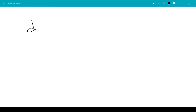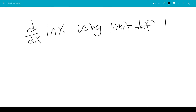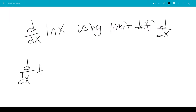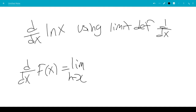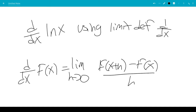In this video, we're going to find the derivative of natural log of x using the limit definition of the derivative. So we have the derivative of f of x is the limit as h goes to 0 of f of x plus h minus f of x over h.